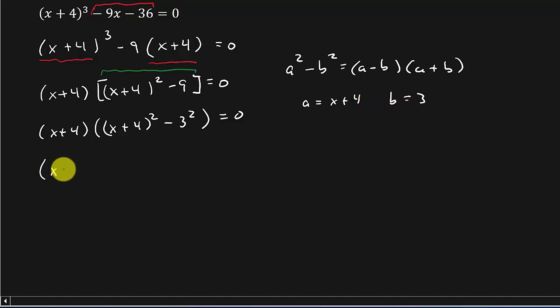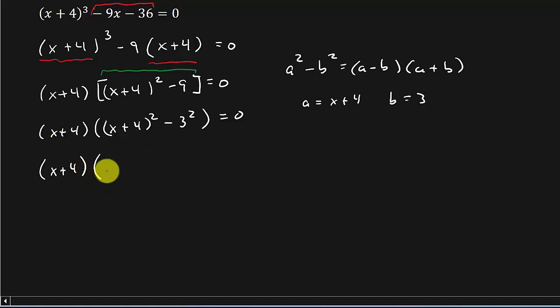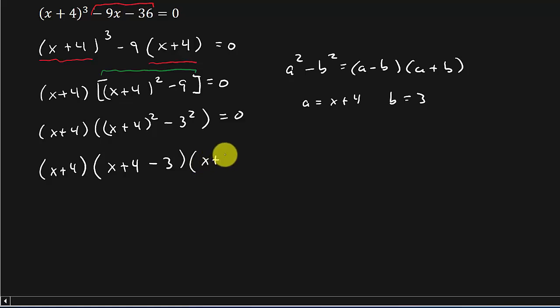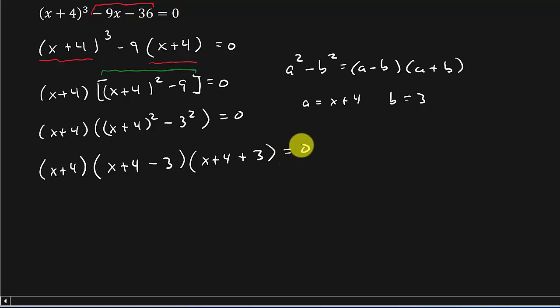So I've got x plus 4. I'm just rewriting this down. And now factoring this, it's a, which is x plus 4, minus b, times a, which is x plus 4, plus b, equals 0.